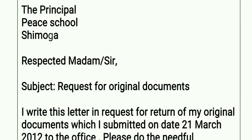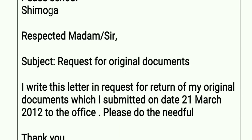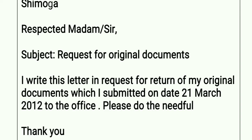In the body of the letter, write: 'I write this letter in request for return of my original documents which I submitted on 21st March 2012 to the office. Please do the needful.' Everything is explained in the body of the letter.